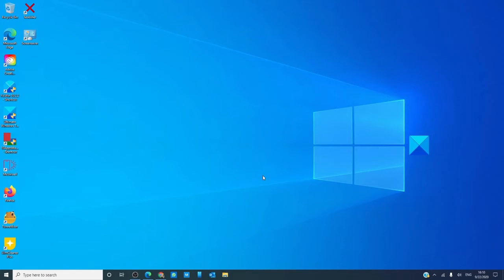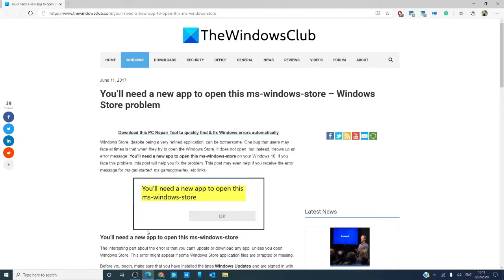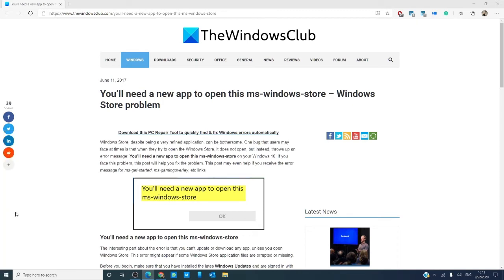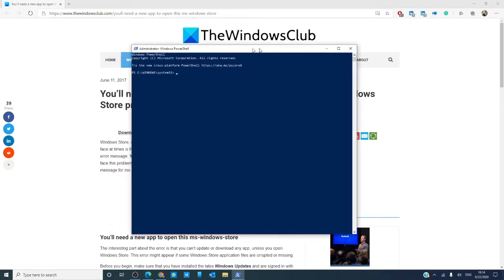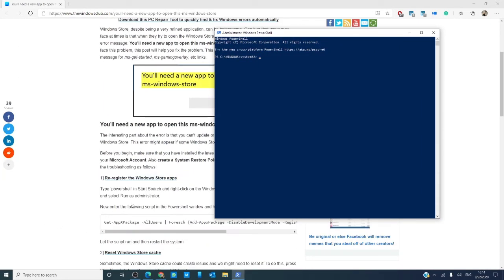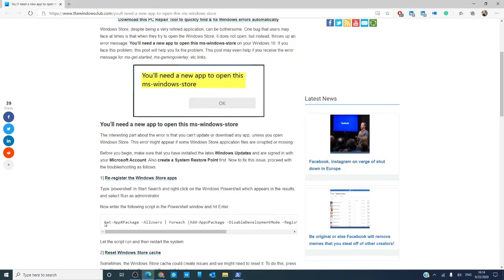If that doesn't work, then we can try to re-register the Windows Store Apps. To do that, you're going to have to open PowerShell as an administrator. Hit Windows+X, click on PowerShell Administrator.